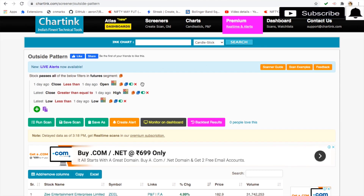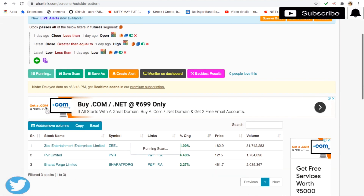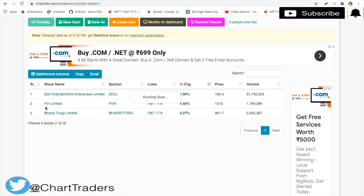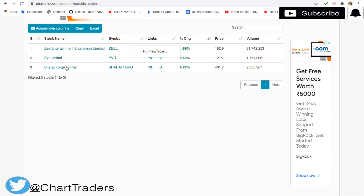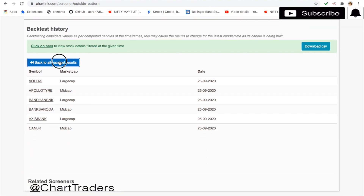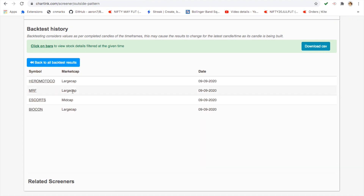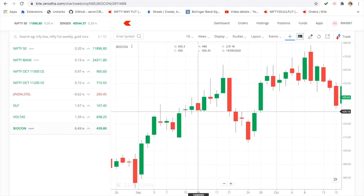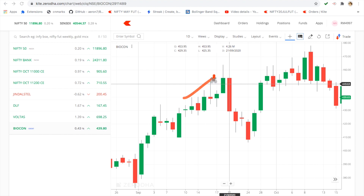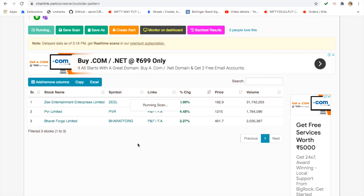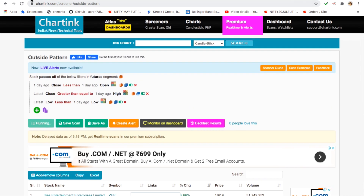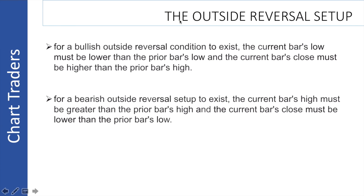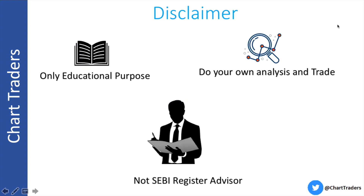Using the charting pattern scanner, at the end of the day you can find these setups — for example PBR Bharti. You can backtest this using the scanner. It's a simple pattern and simple trading idea based on the outside reversal setup.